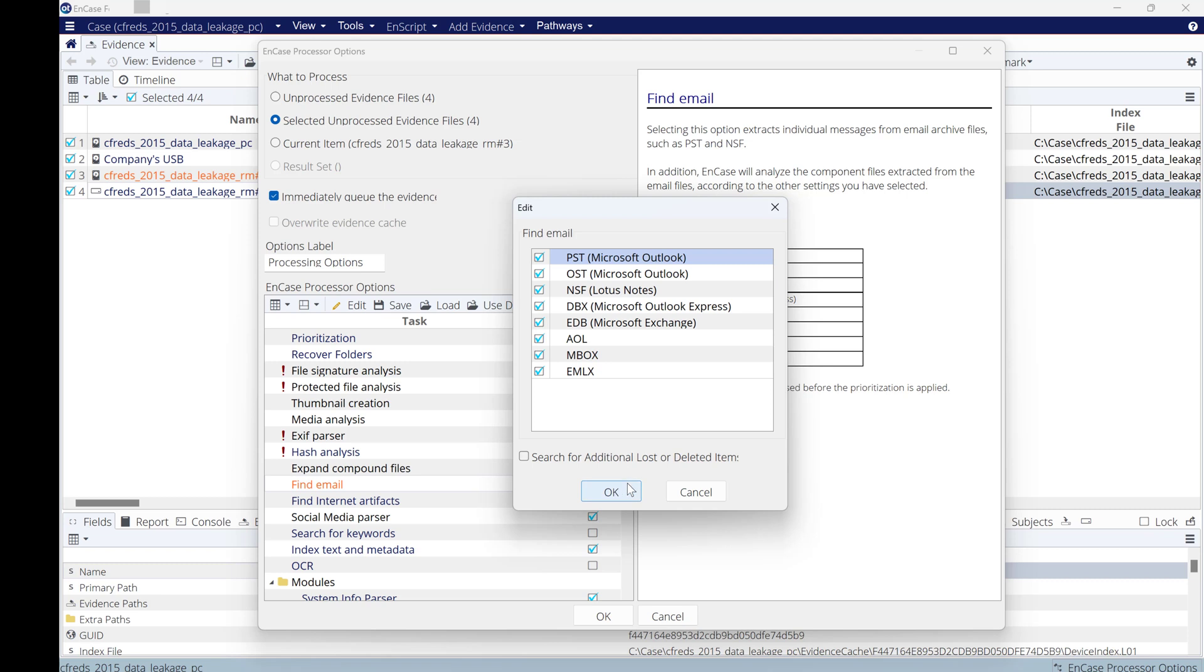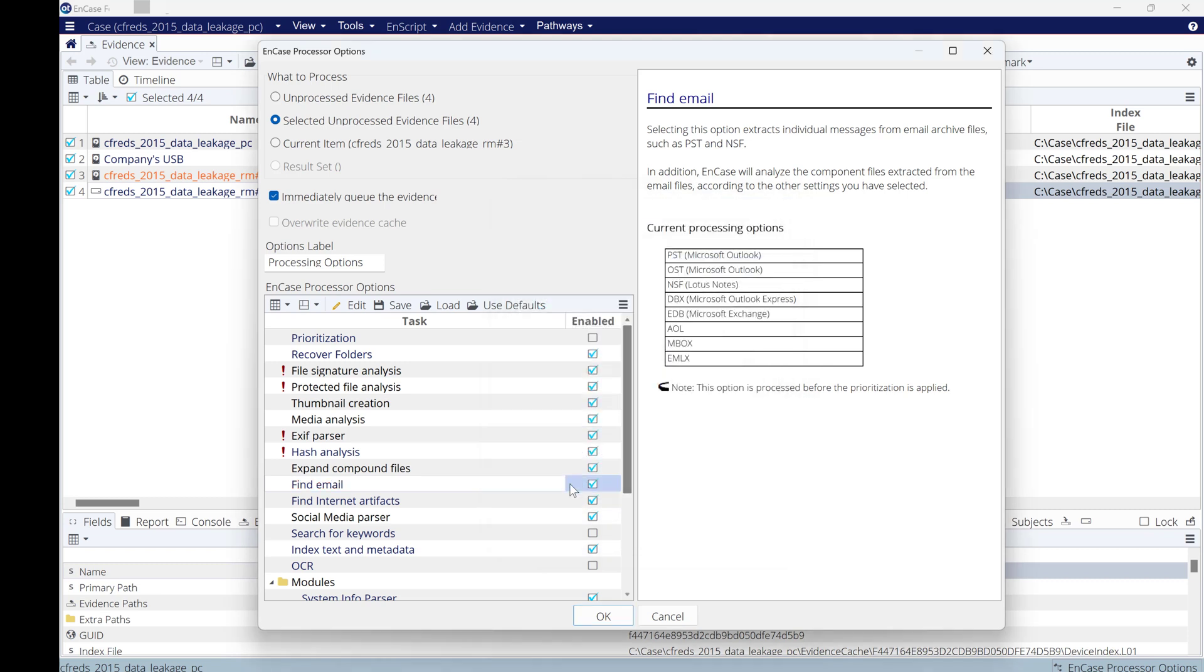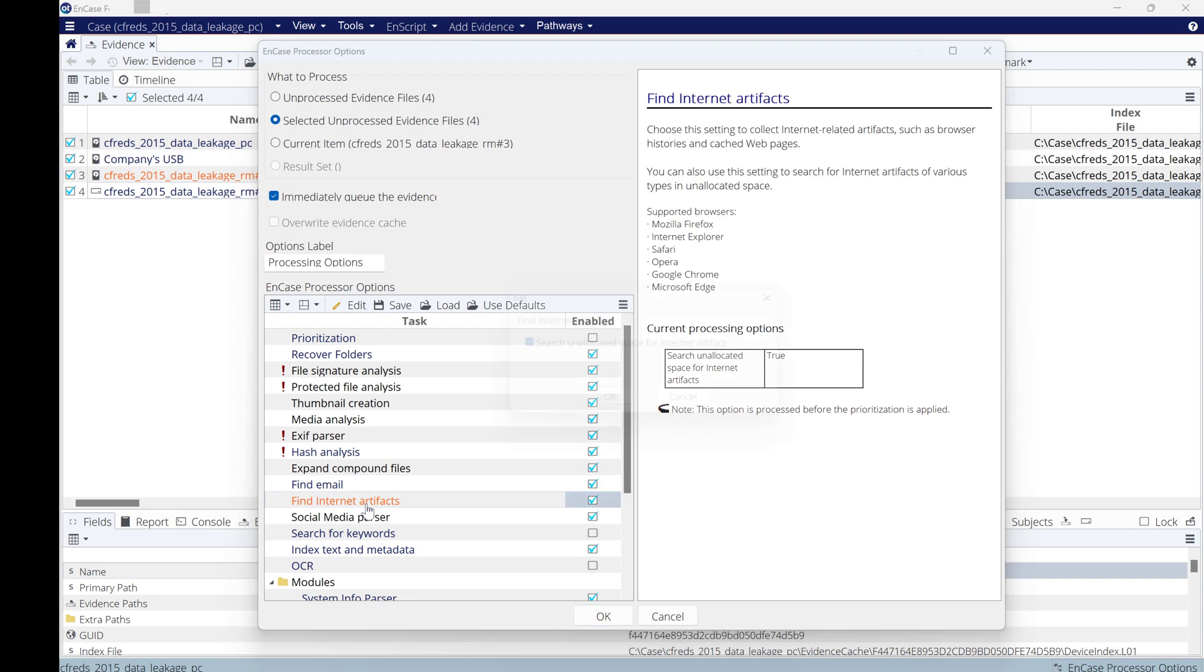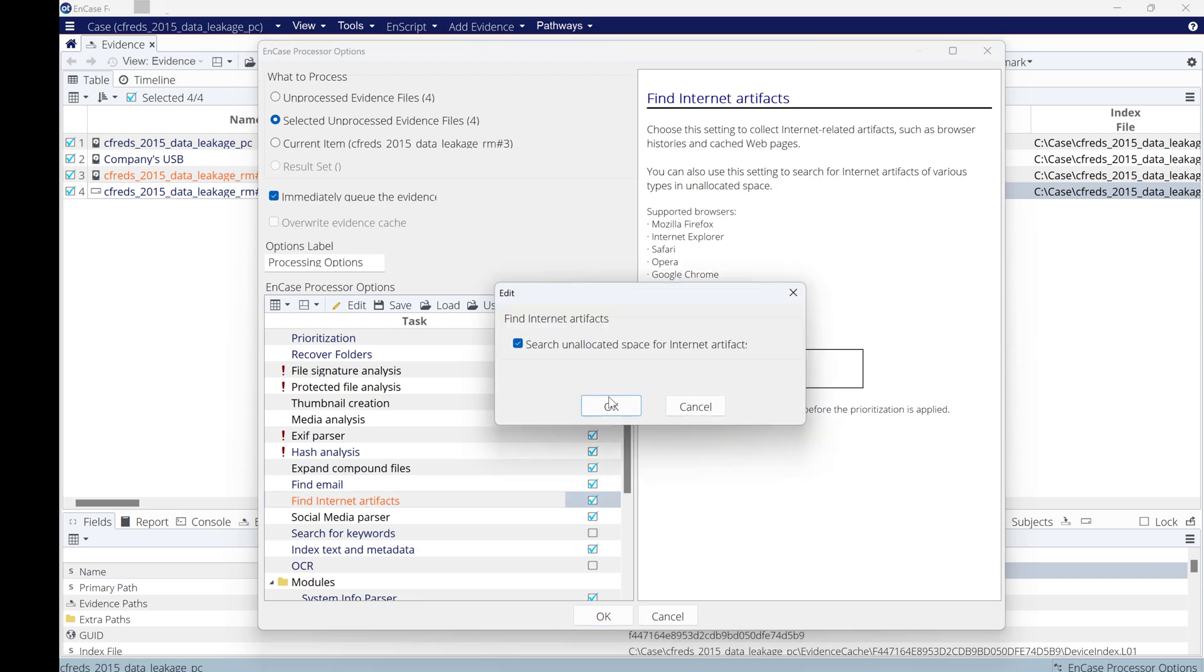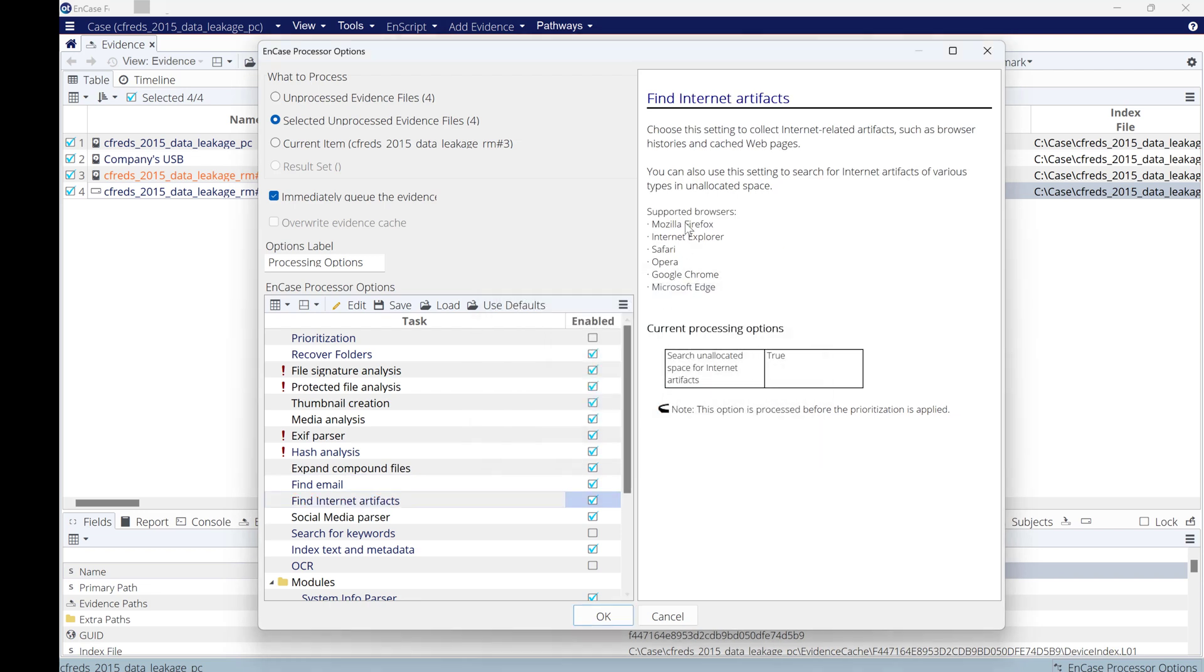Find internet artifacts: EnCase will support Google Chrome, Microsoft Edge, Firefox, and so on. All of these browsers are supported by OpenText EnCase.